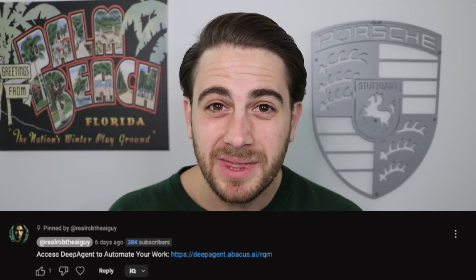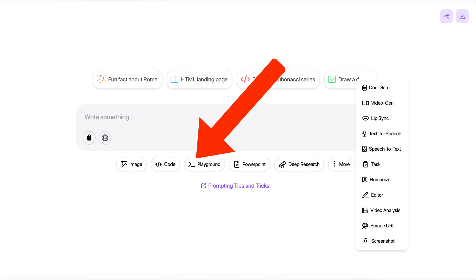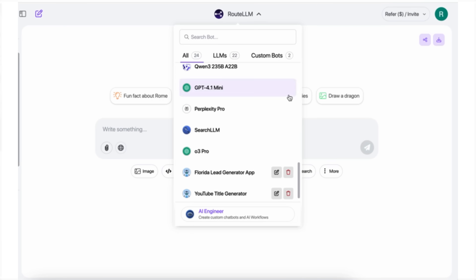Before I get into a few other things you can use with Abacus AI, you can go to the pinned comment below and get started today for only $10 a month. This gives you access to Deep Agent to build out videos, images, apps, and websites, plus access to every single LLM and so many other features I'm about to share. Go to the pinned comment below — it's an absolute no-brainer to start using this tool today.